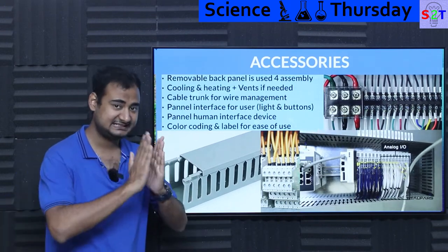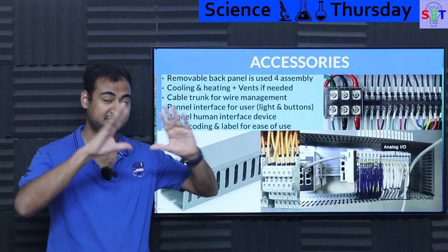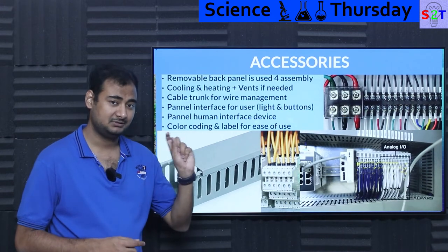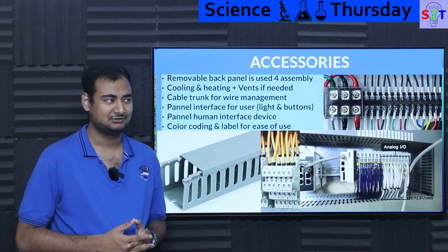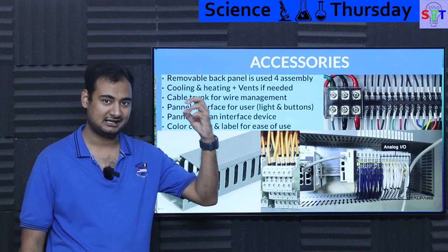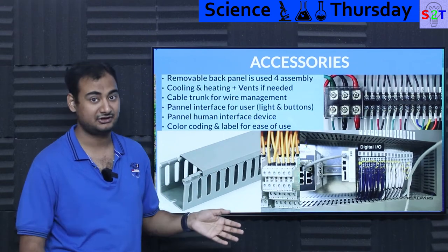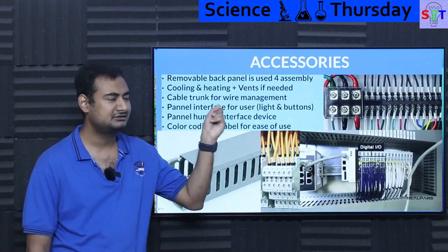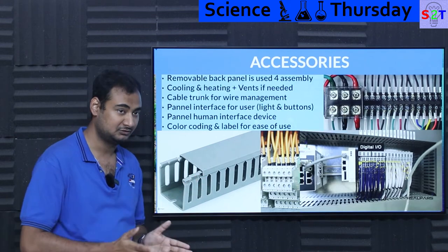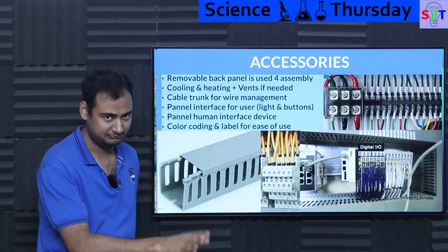Then you have panel interface — the things on the outside. There could be lights and buttons at cheap or expensive levels, or an entire human interface with a touchscreen, which is very common nowadays. Lights and interface are very important. For example, there will be a light that shows when the system is off — because how else would you know whether power is cut or the system just tripped? That's why a giant red LED glows to signal the system is off.